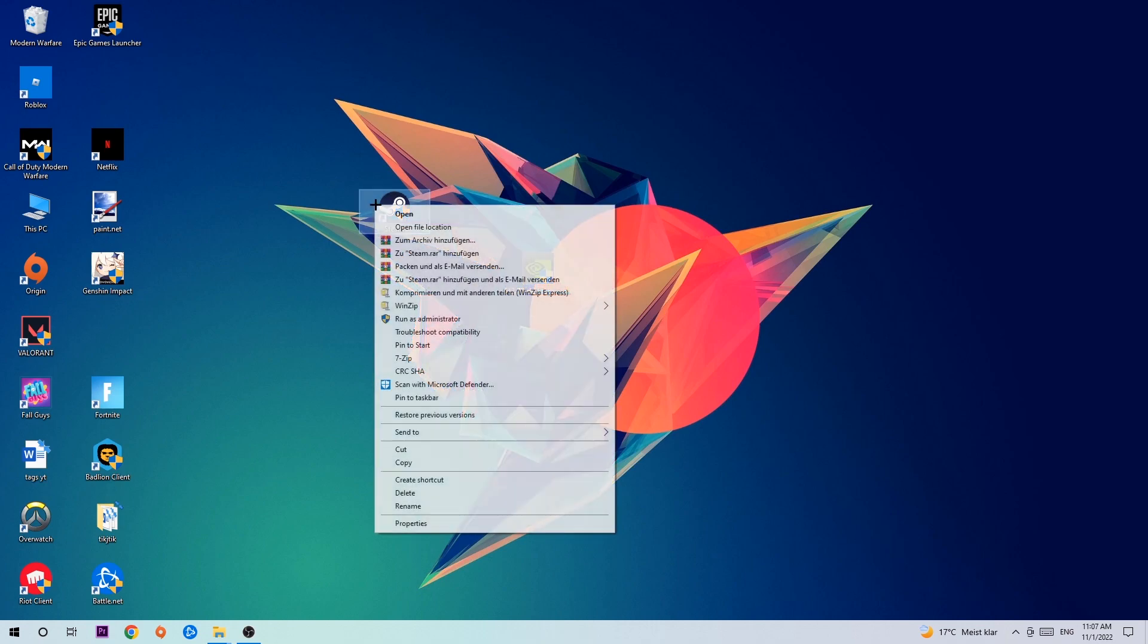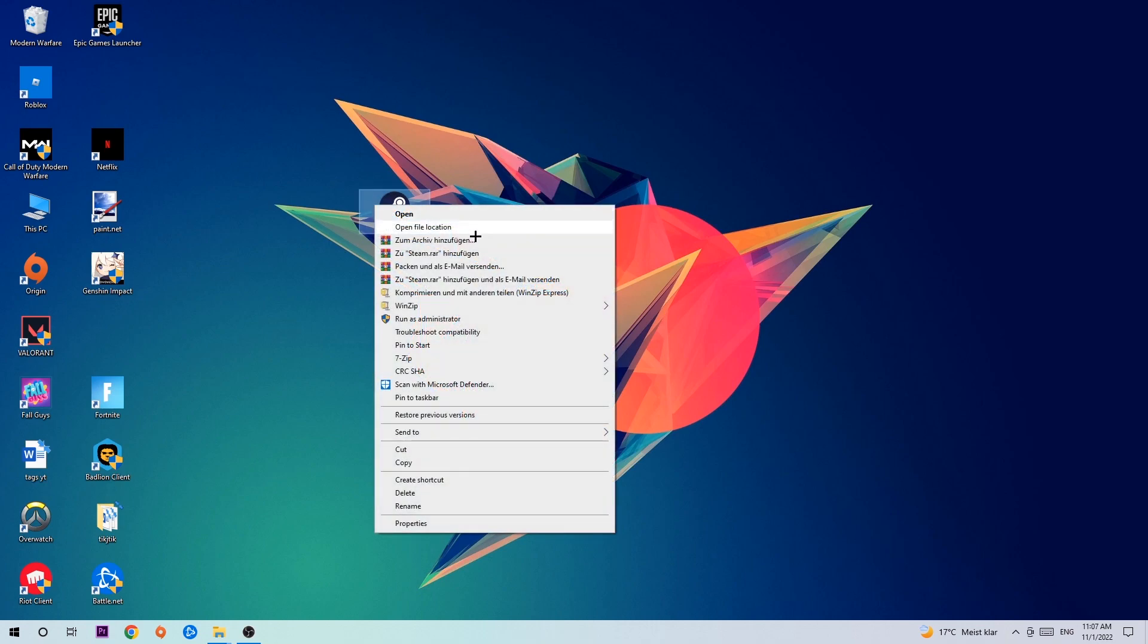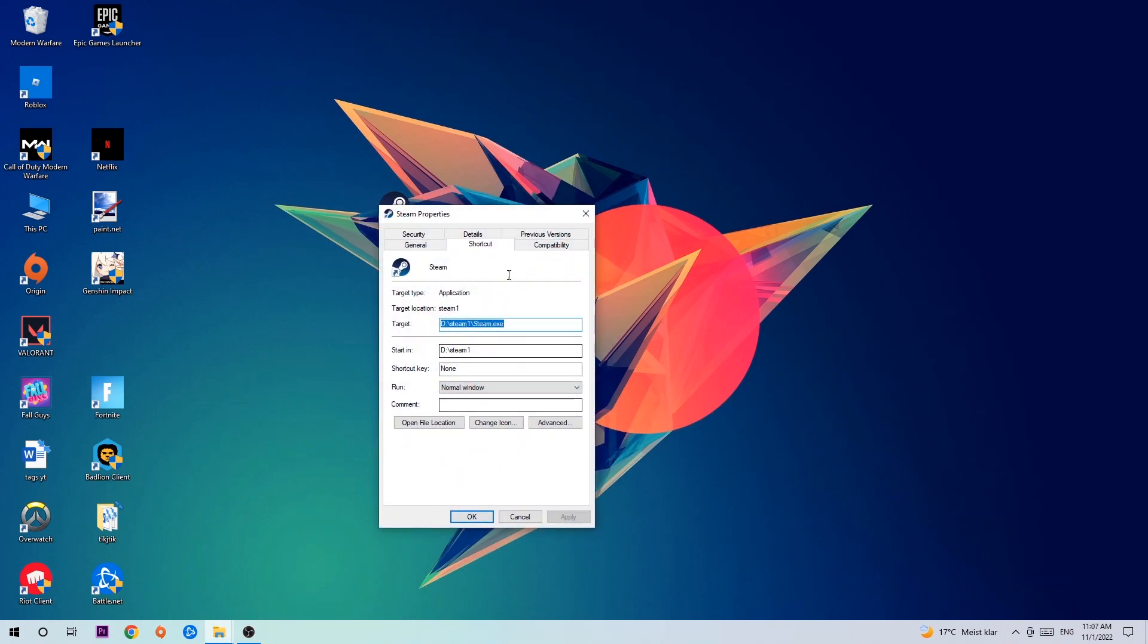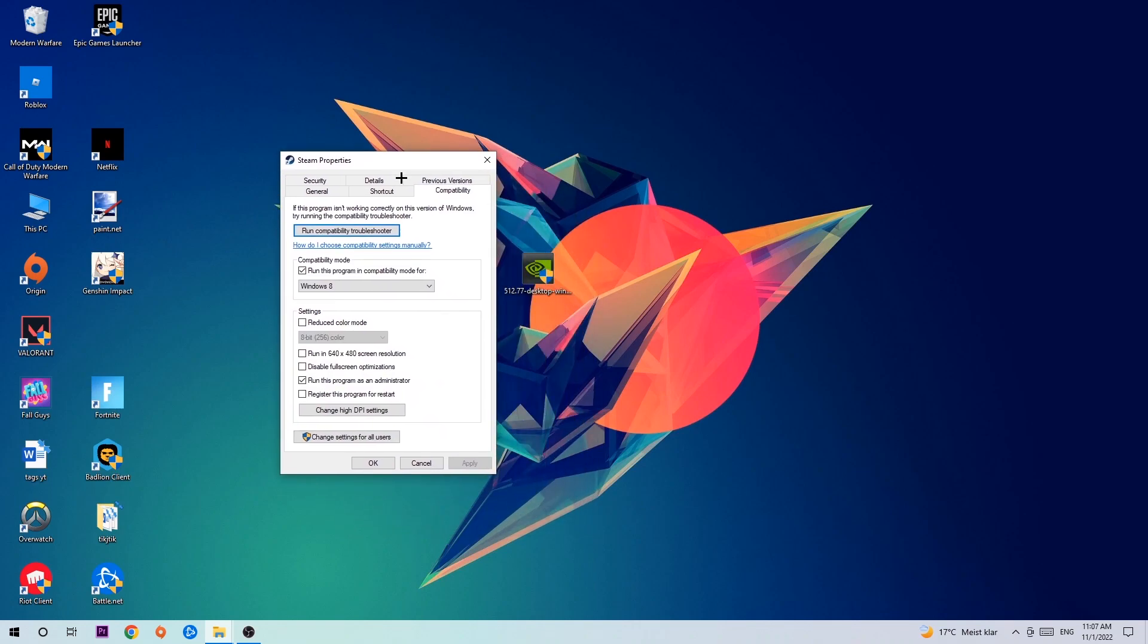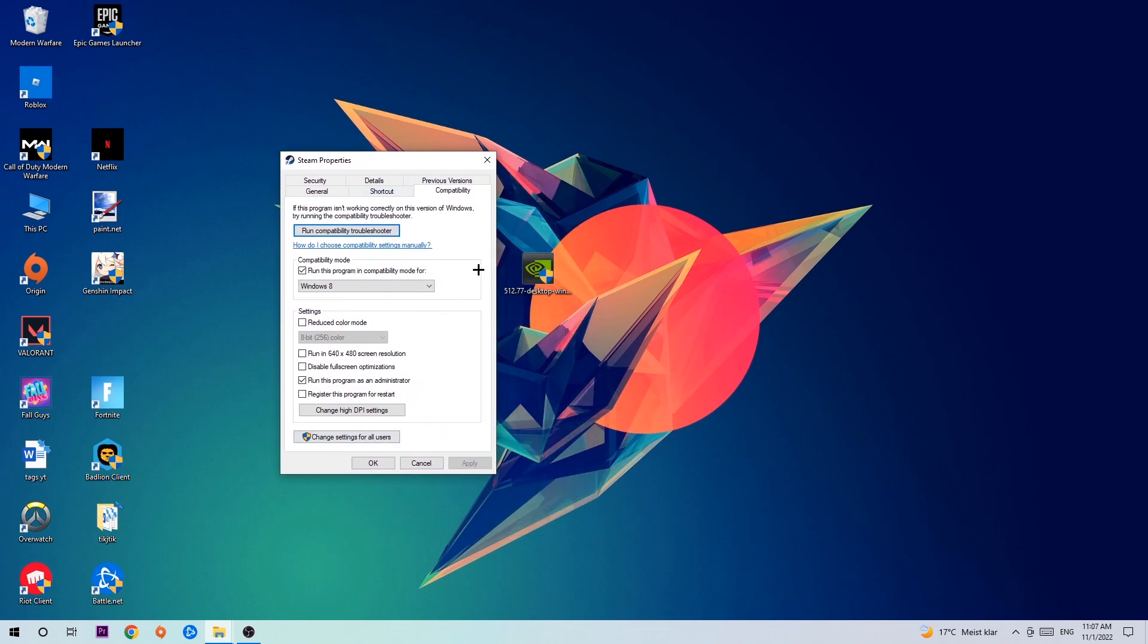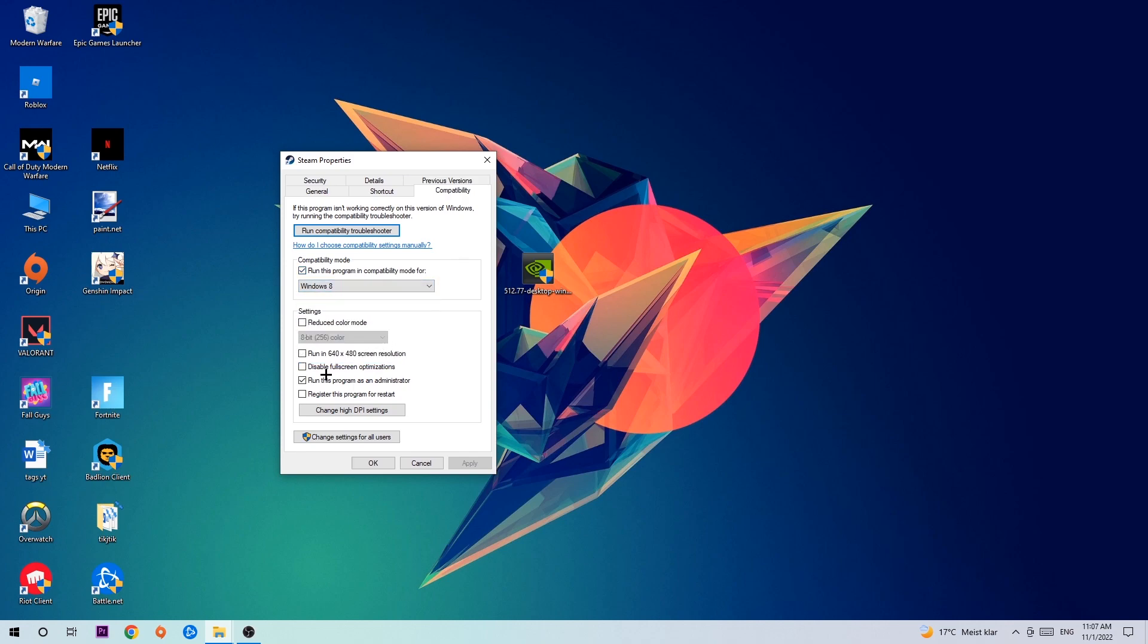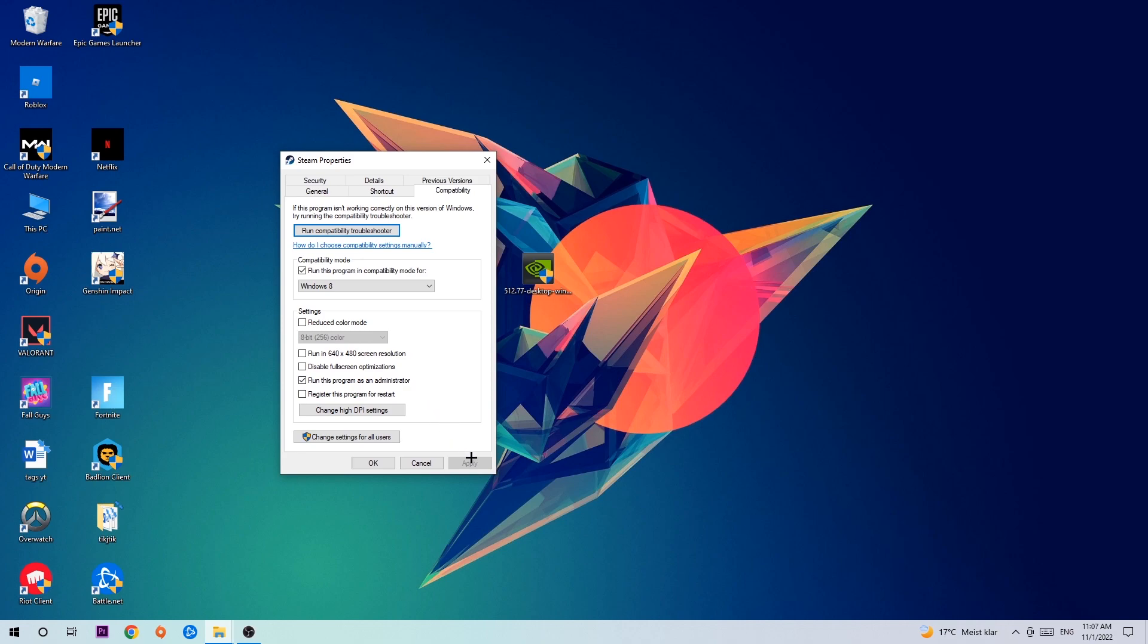Return to your shortcut, right-click it, go to the bottom where it says Properties, and click into Compatibility. Simply copy my settings: enable Run this program in compatibility mode for Windows 8, disable fullscreen optimizations, and enable Run this program as an administrator. Click Apply and OK.